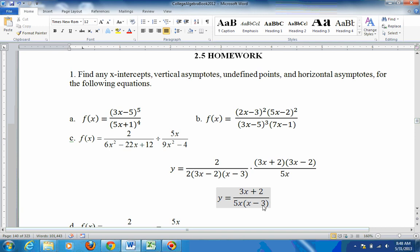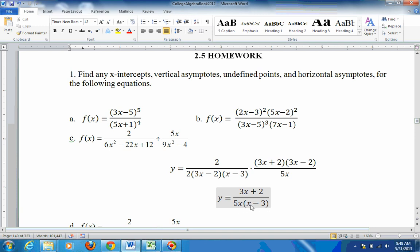Now we have one expression — something over something — which is the format needed to answer these questions. For the x-intercept, set the numerator equal to 0: 3x plus 2 equals 0 gives x equals negative 2 thirds. For vertical asymptotes, set 5x equal to 0 to get x equals 0, and set x minus 3 equal to 0 to get x equals 3. No undefined points since nothing canceled out. For horizontal asymptotes, the power of the top is 1st and the bottom is 2nd, so there's a horizontal asymptote at y equals 0.